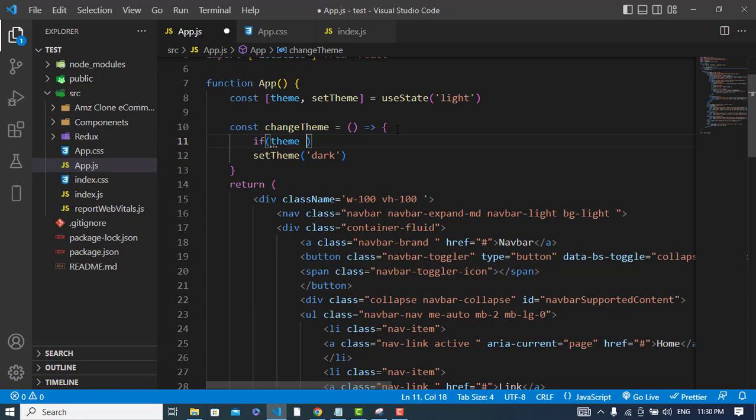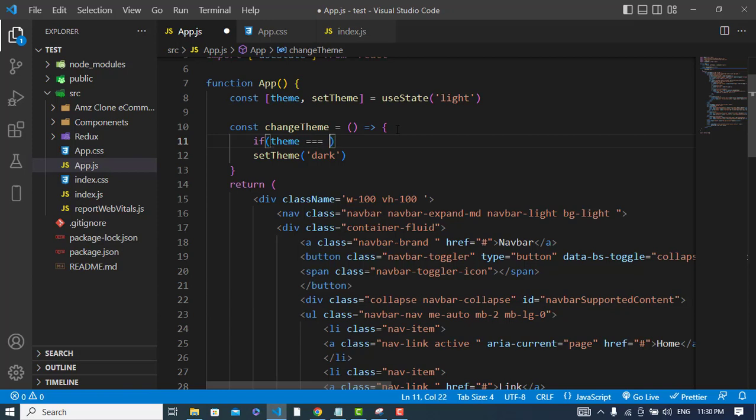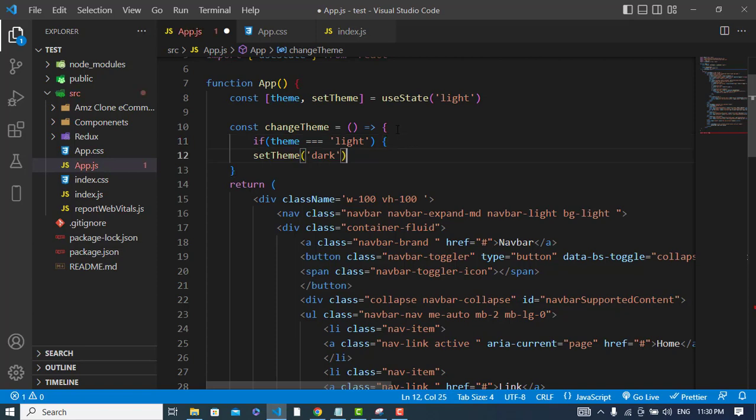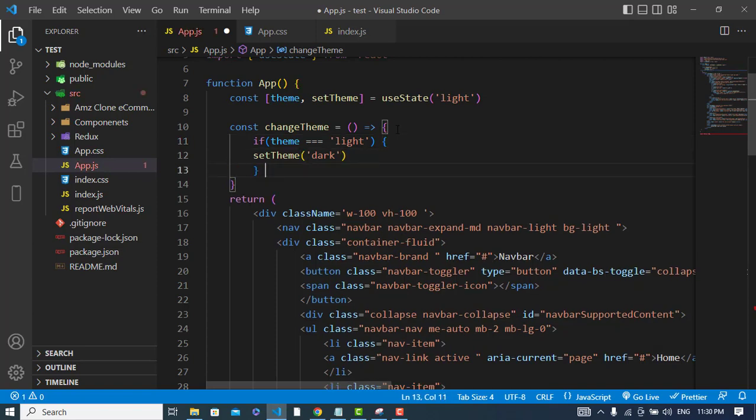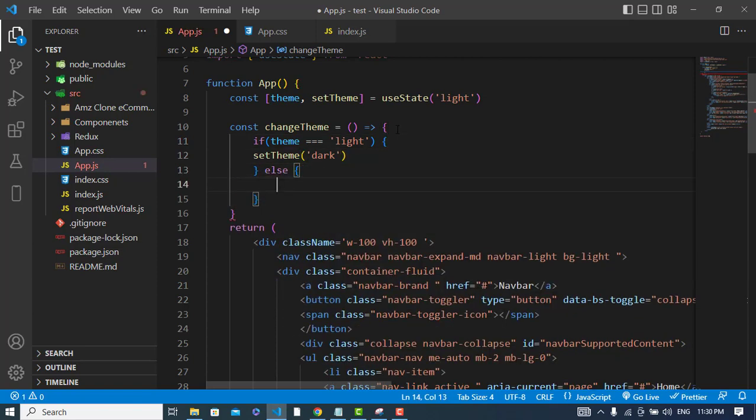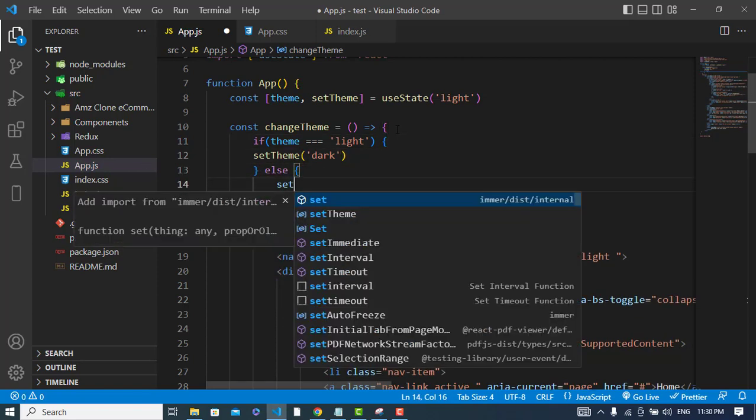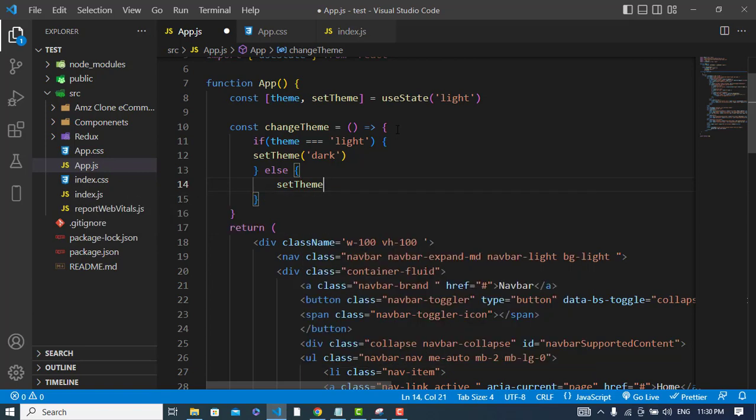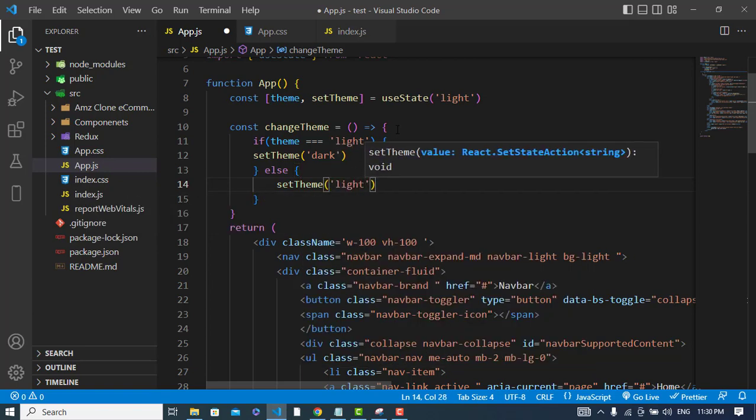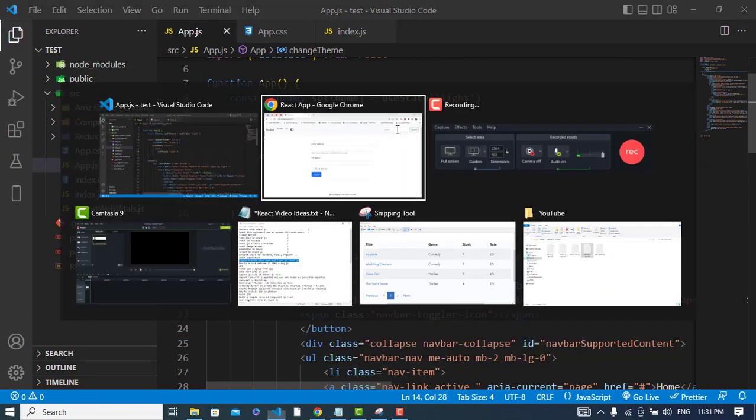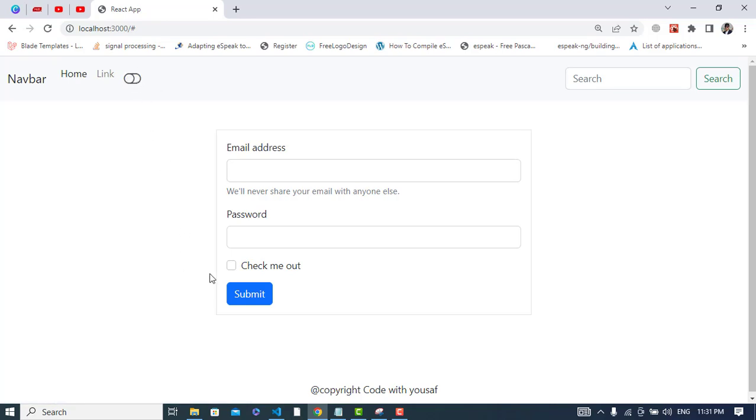If theme is equal to light, it will change to dark. Else, setTheme to light. Let's check it. Press it, see we have turned it on. Now whenever we turn it on, we should change the theme colors.